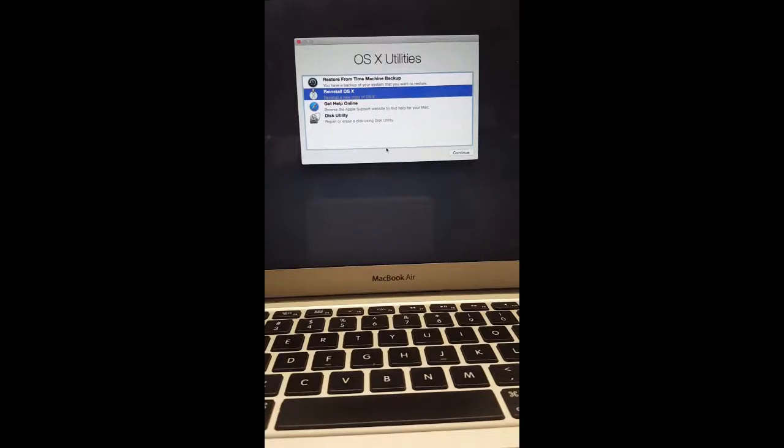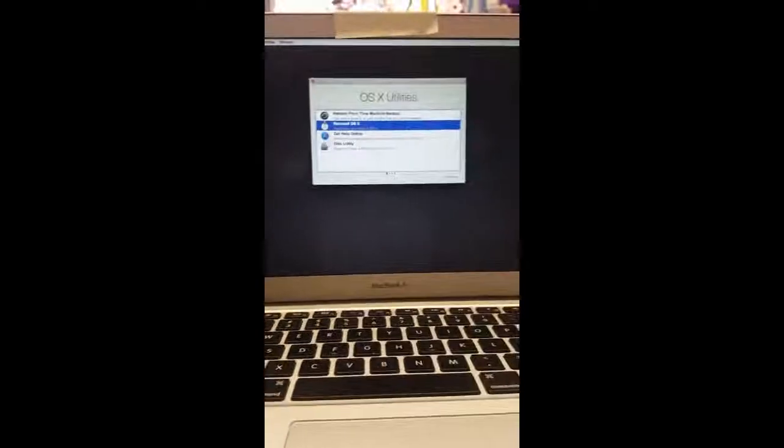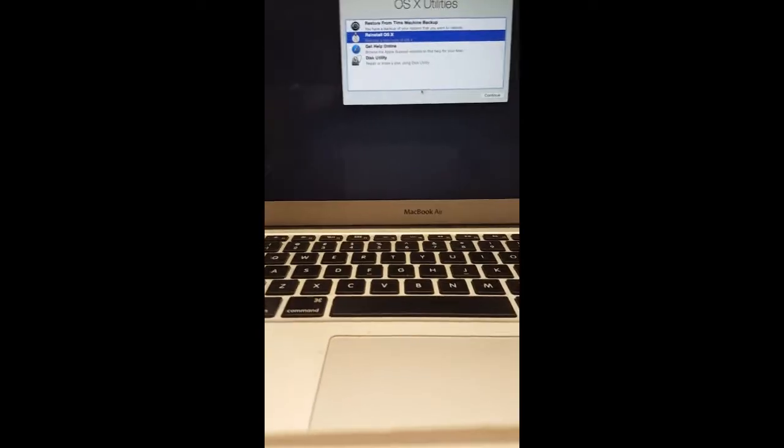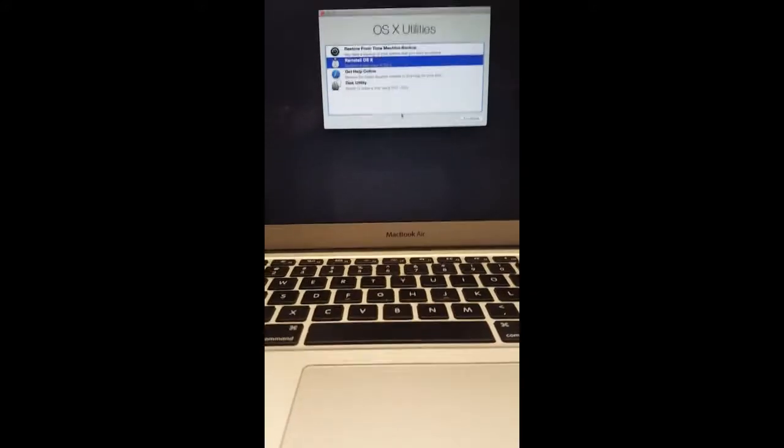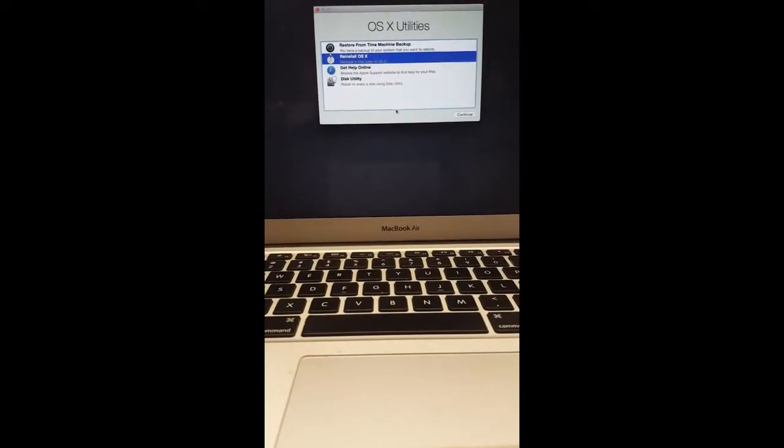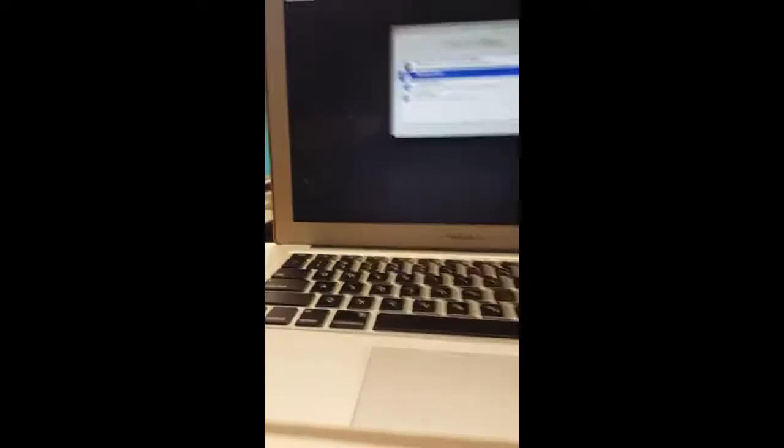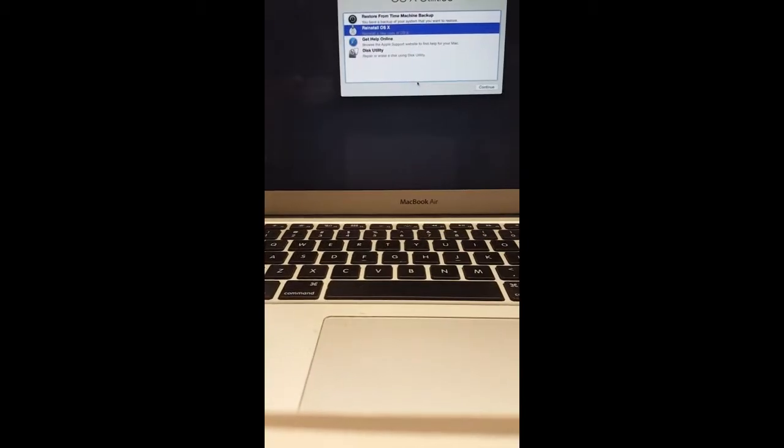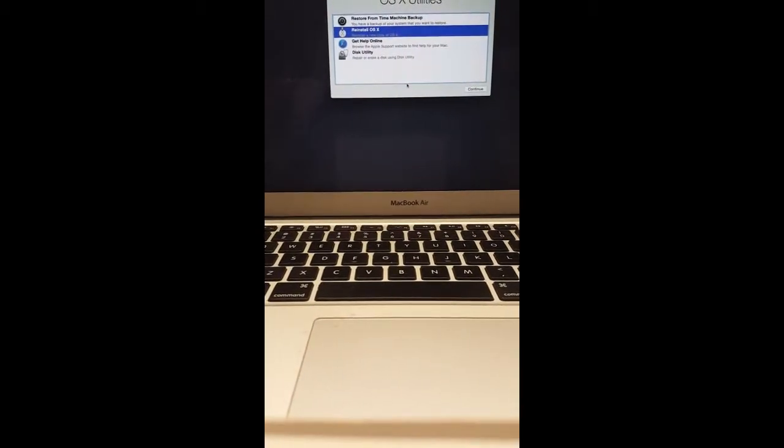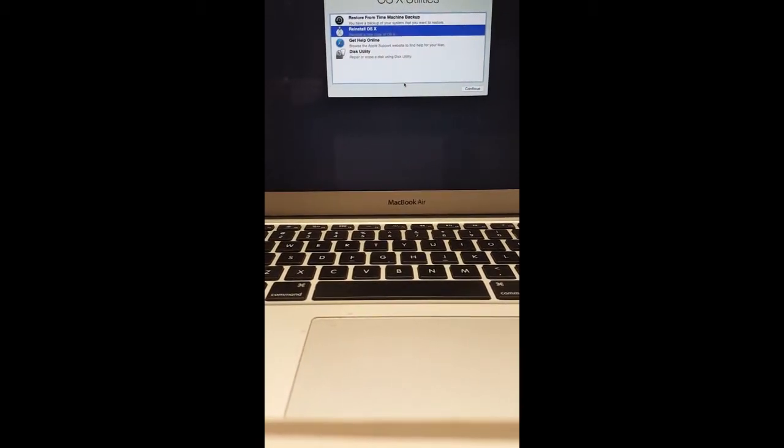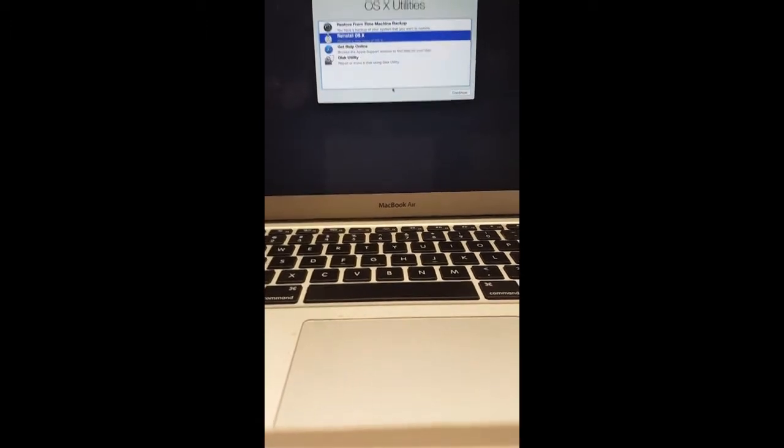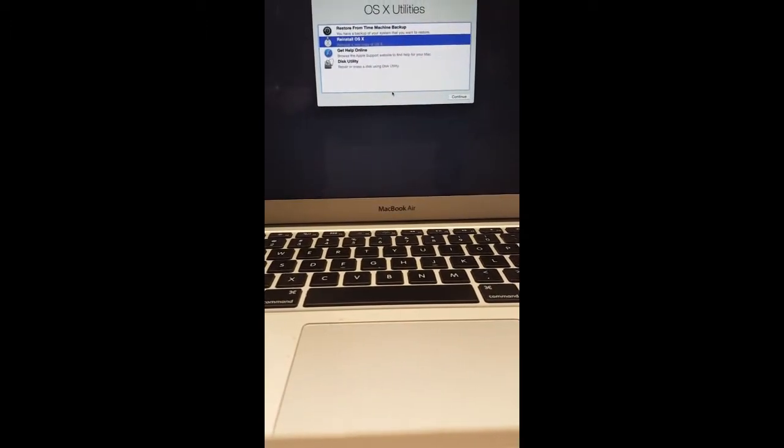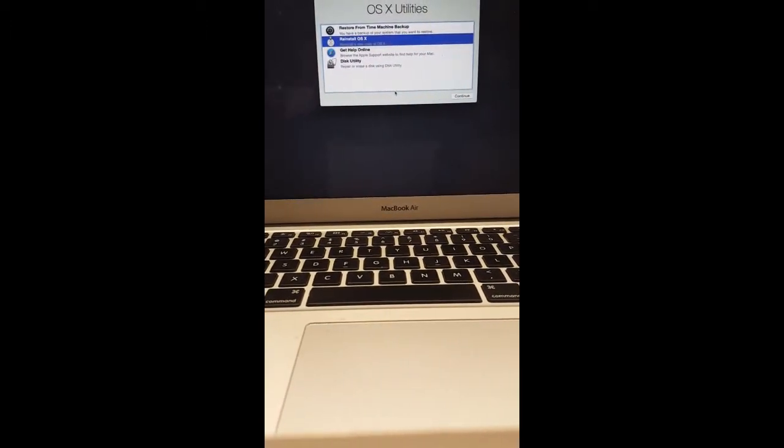Alright guys, I got another short video on how to remove an account that has a password on the computer. If there's no iCloud associated with it, I would suggest these steps so that we can remove the password.